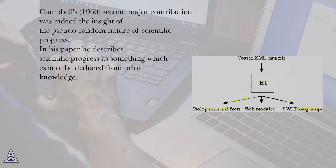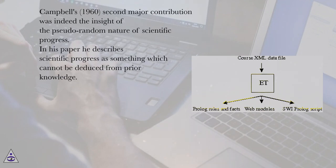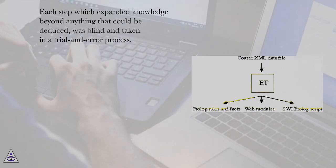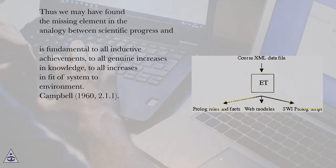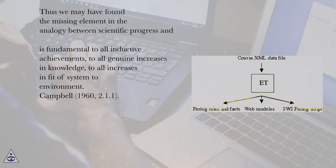Campbell's, 1962, major contribution was indeed the insight of the pseudorandom nature of scientific progress. In his paper he describes scientific progress as something which cannot be deduced from prior knowledge. Each step which expanded knowledge beyond anything that could be deduced, was blind and taken in a trial-and-error process.